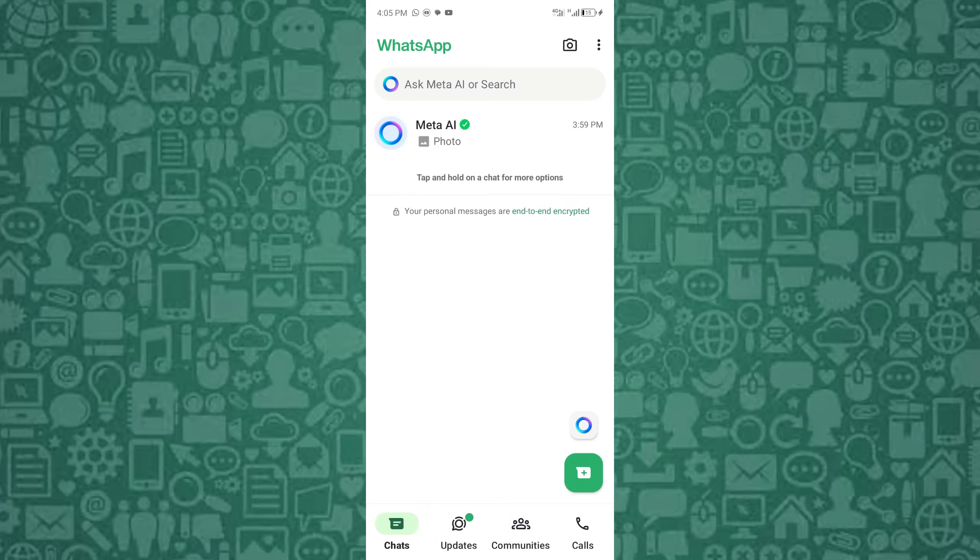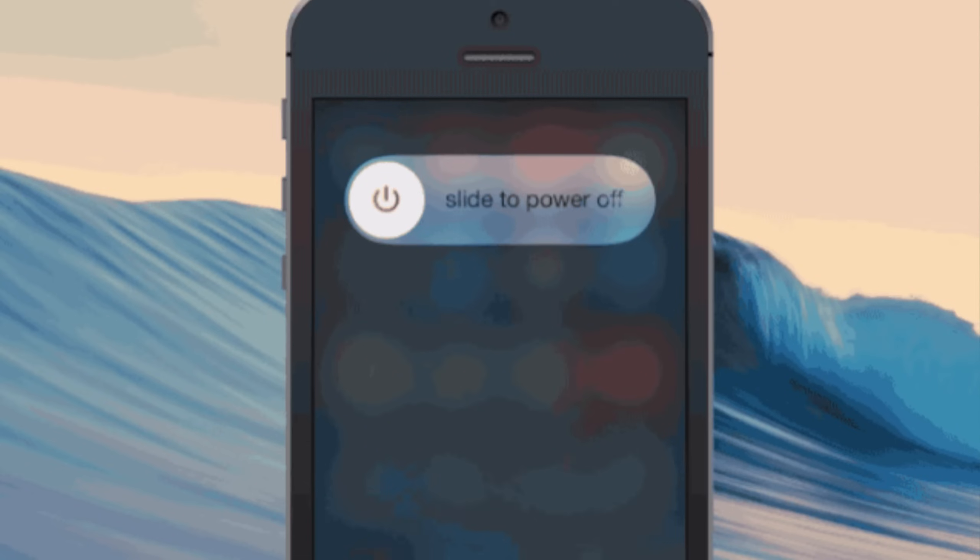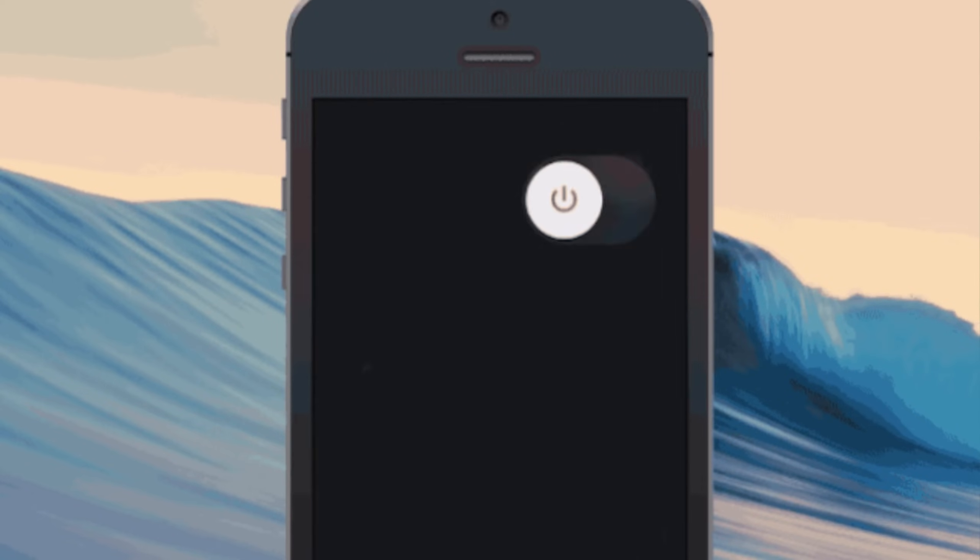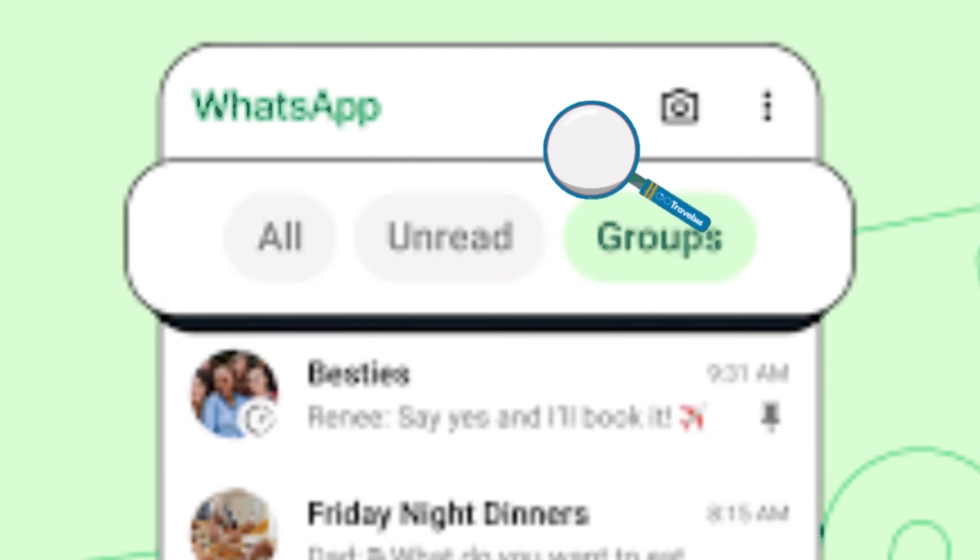This will clear residues and unused Meta AI files that may be in your phone, keeping Meta AI still visible. After clearing the cache, restart your phone and check WhatsApp for Meta AI has been deleted.